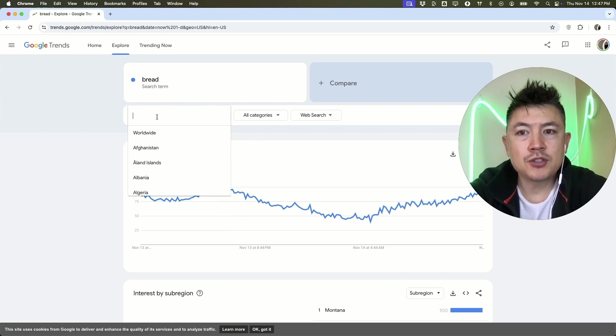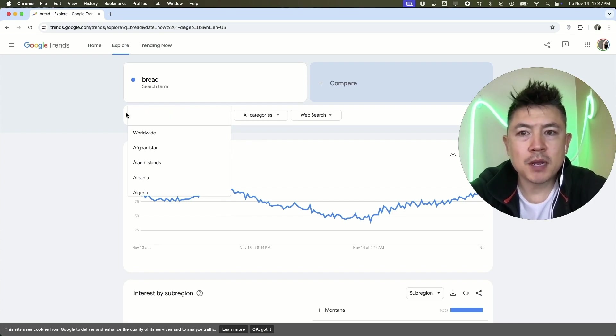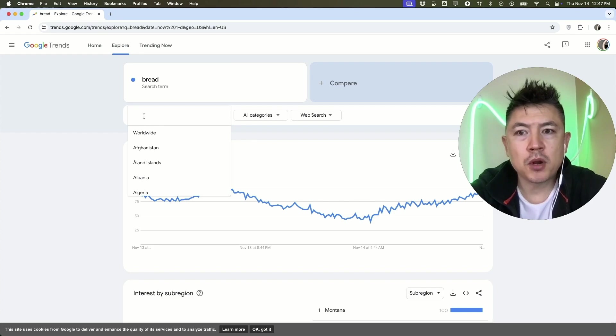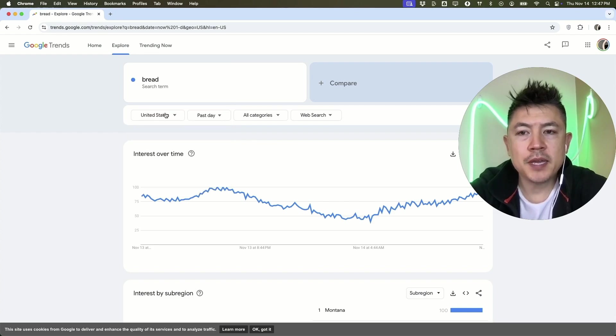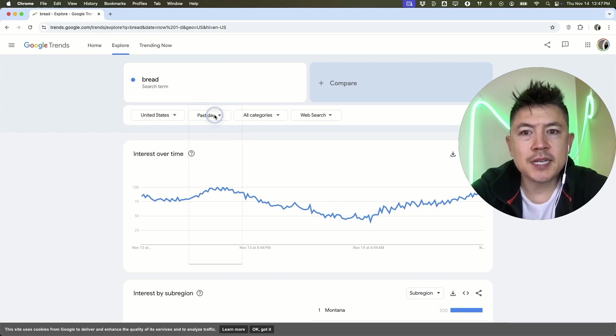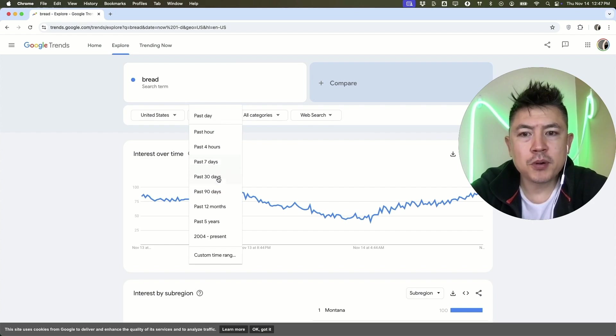If you are working in France, you might want to go ahead and use that country for your market research. For me, I work in the United States, so I'm going to click here. Next, you want to go ahead and choose the time frame. I like to go pretty far out, so let's go five years out and it's going to recalculate.